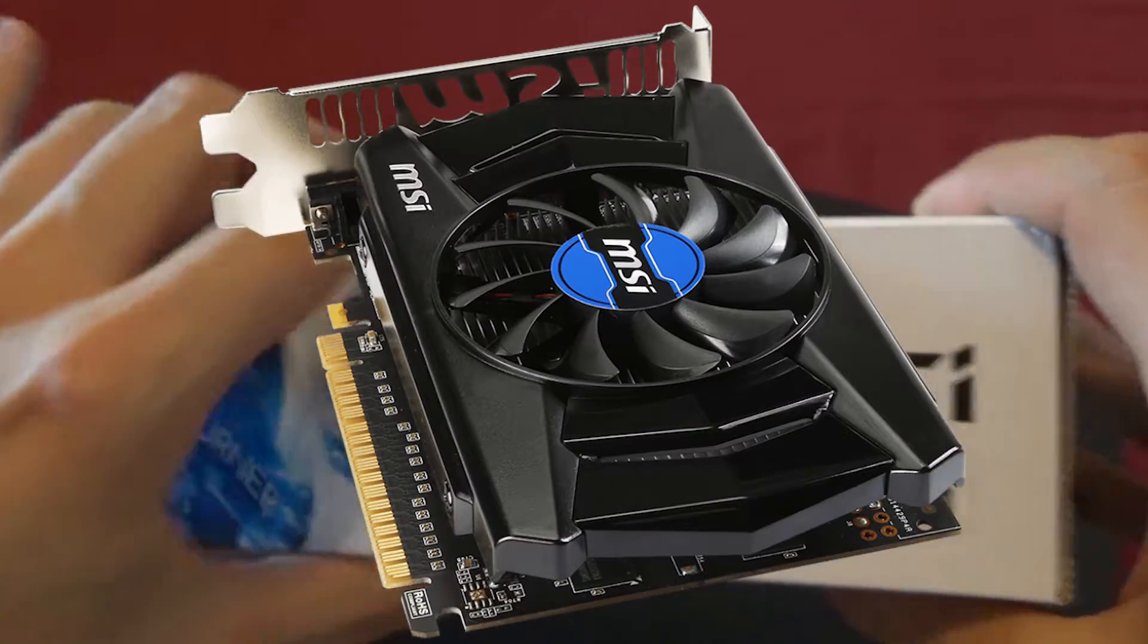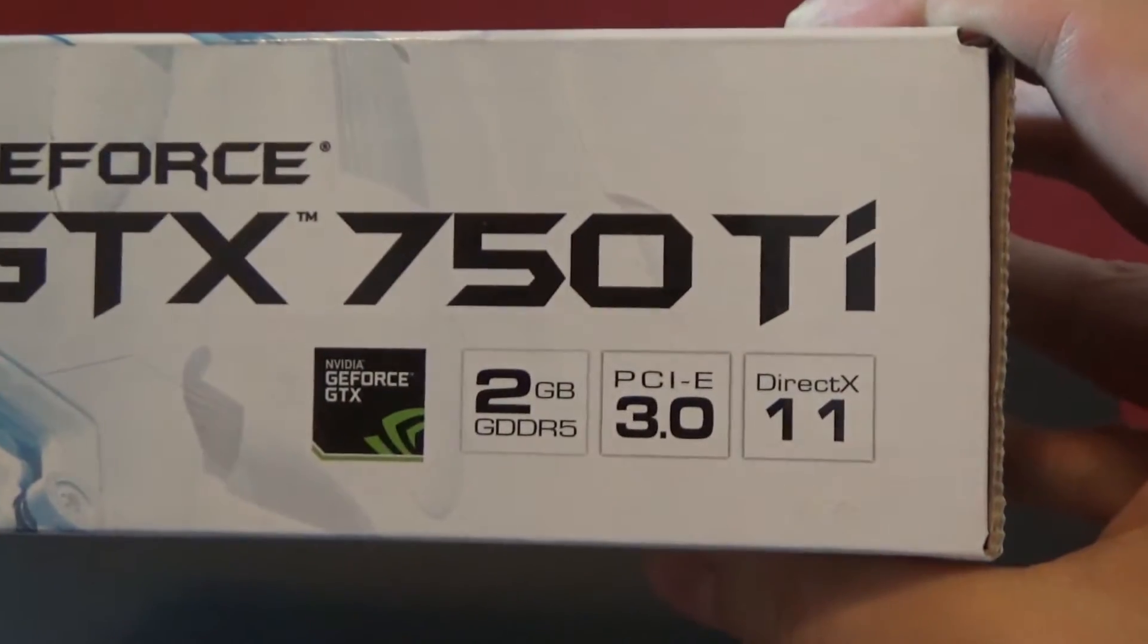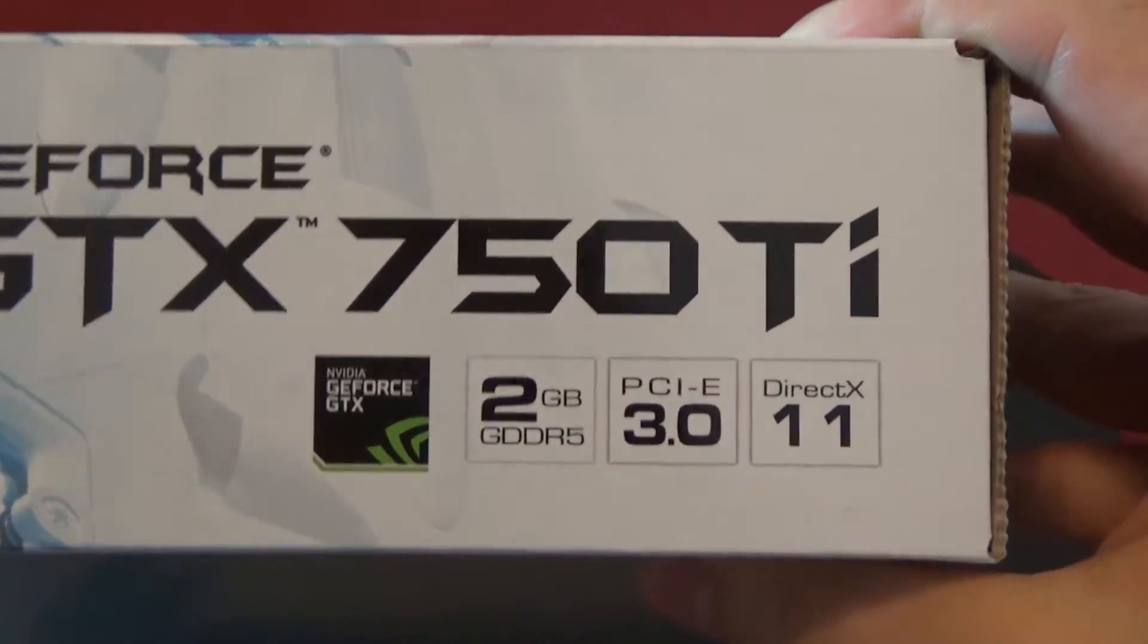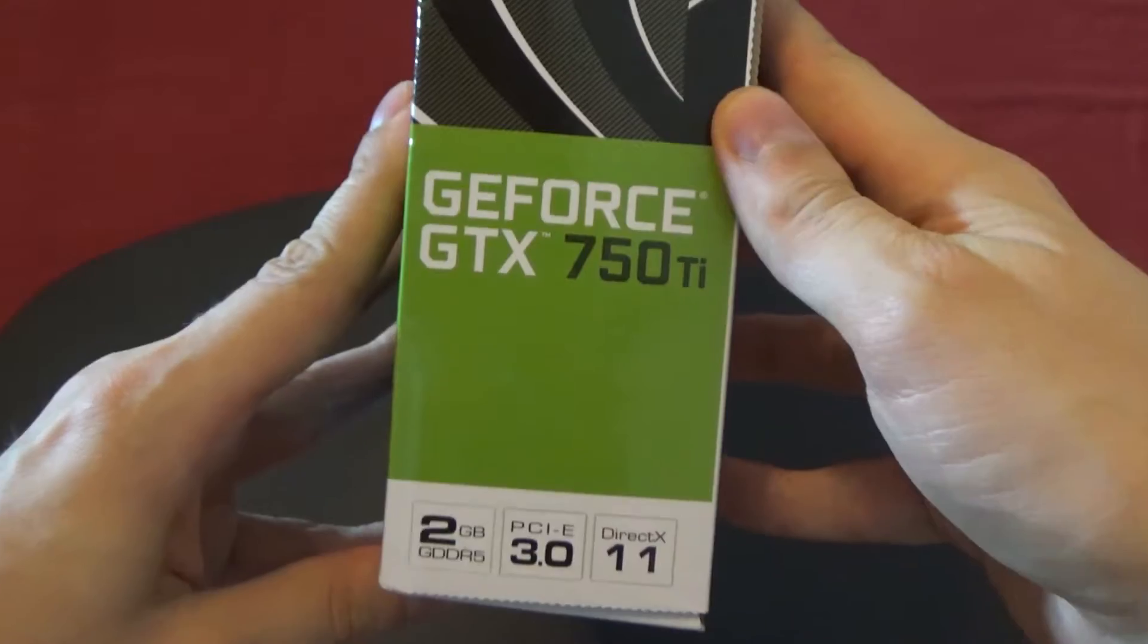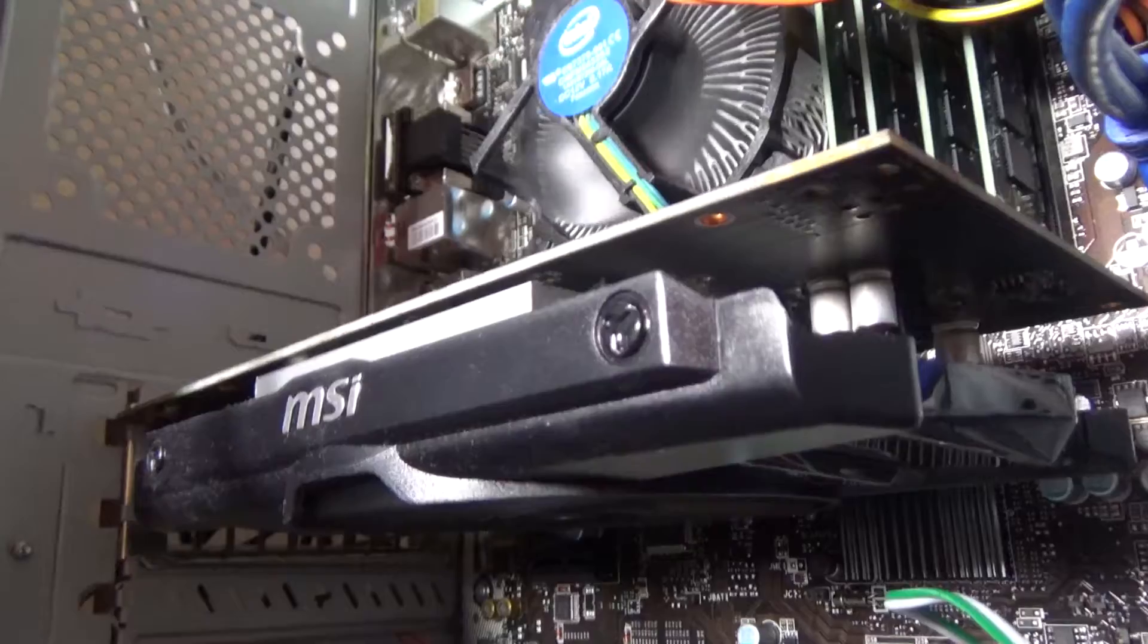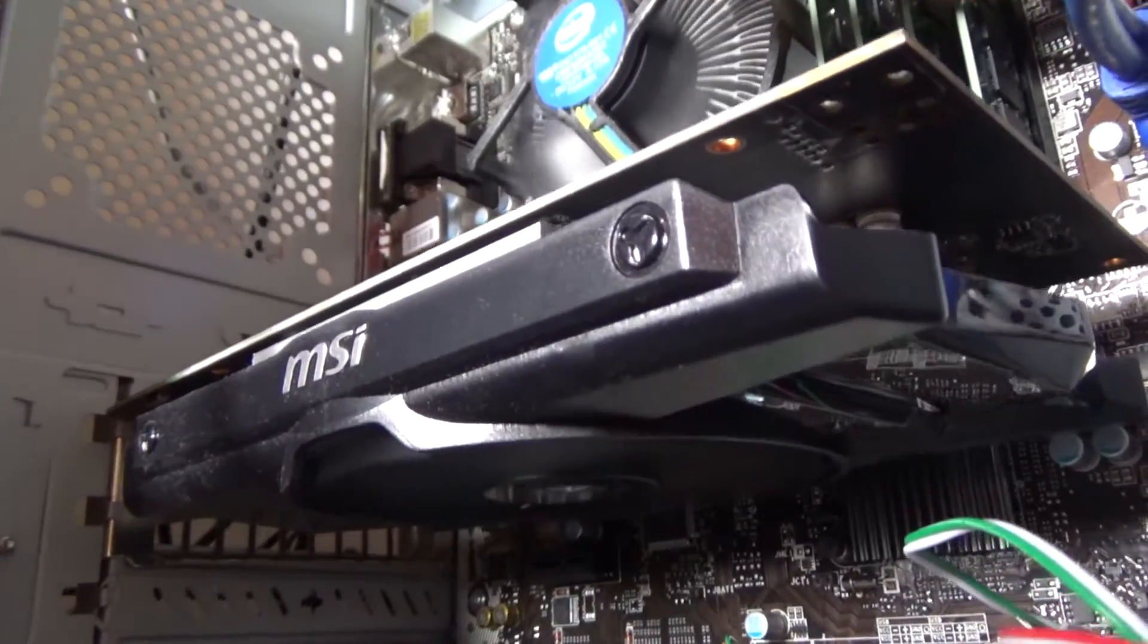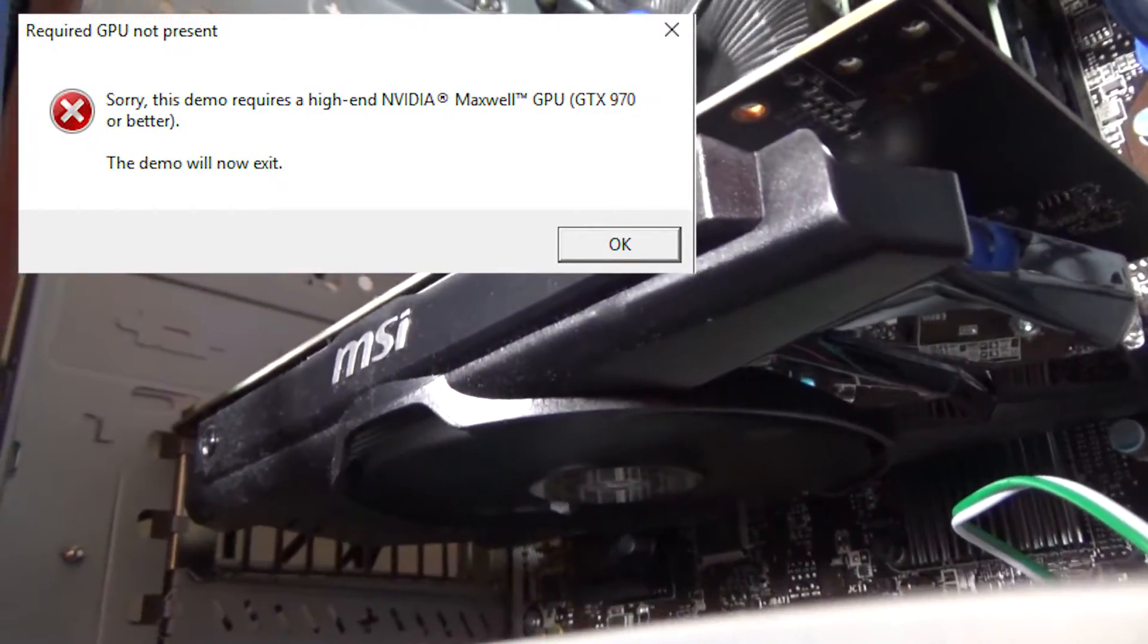The 750 Ti has no additional power connectors, it gets everything via PCI Express. It doesn't support DirectX 12, but it's good enough for 60fps for mid-range games. High-end demos might just not run though.